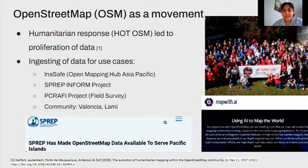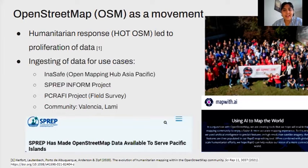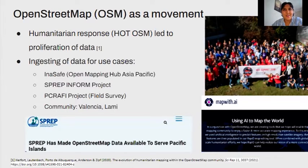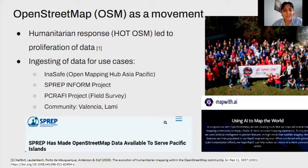There have been lots of use cases for OSM data. In particular, the Open Mapping Hub Asia-Pacific has ingested OSM data into InnaSafe. SPREP has also made OpenStreetMap data available to South Pacific islands, accessible via their Inform platform. Picrophy will also be undertaking a mapathon with OSM Fiji, using this data to help with their in-country field surveys. There are also community use cases, like in Valencia and Nuwami, where they've used this data for local community mapping, creating hazard maps and deriving evacuation maps based on OpenStreetMap data.